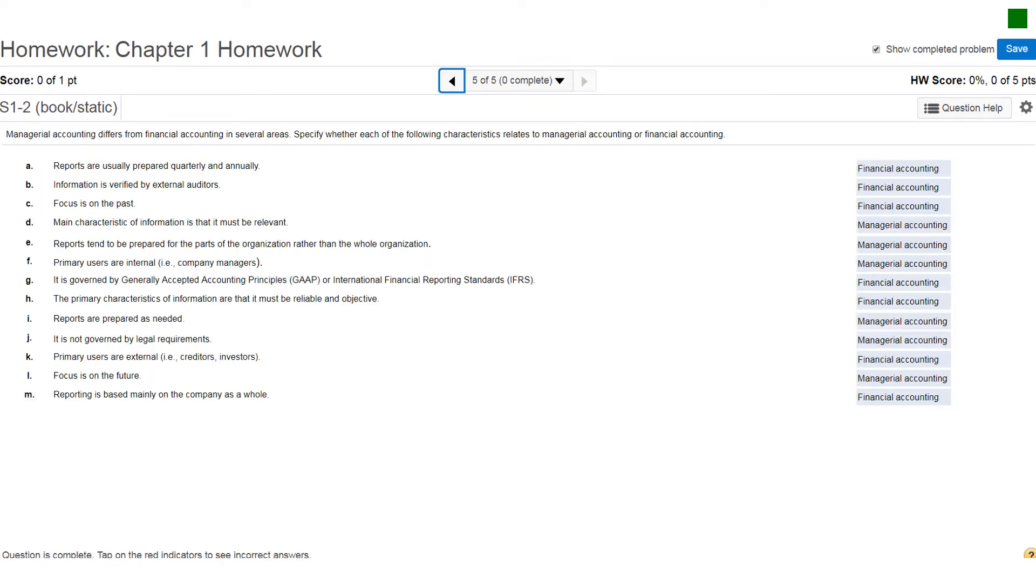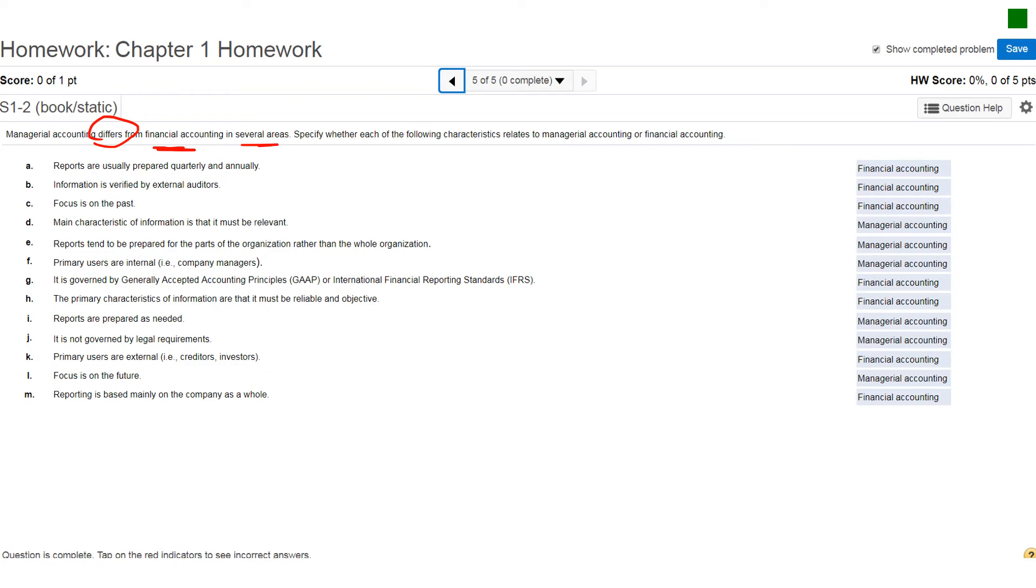And this is the last question on the homework and the goal of this was to get you to compare what this class is going to be about versus what you would have done in financial accounting. So again, the question states, managerial accounting differs from financial accounting in several areas. Specify whether each of the following characteristics relates to managerial accounting or financial accounting. Of course, here's all your answers off here to the side. So let's go through a few of these.